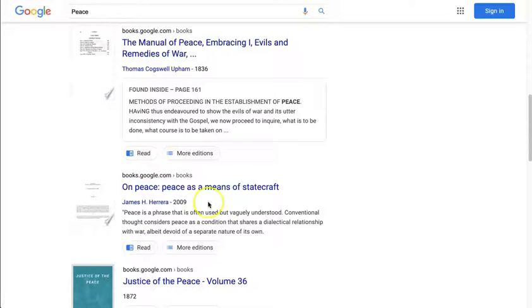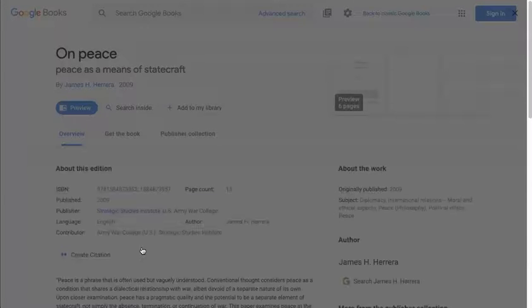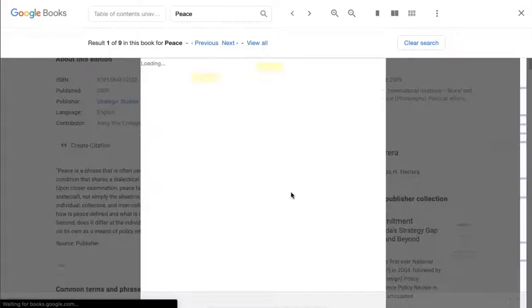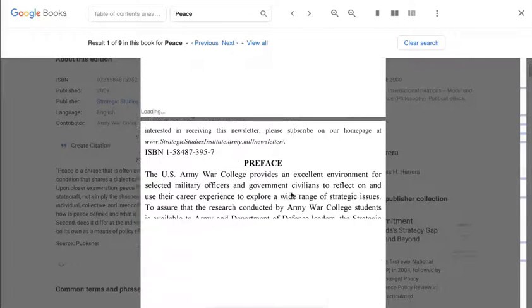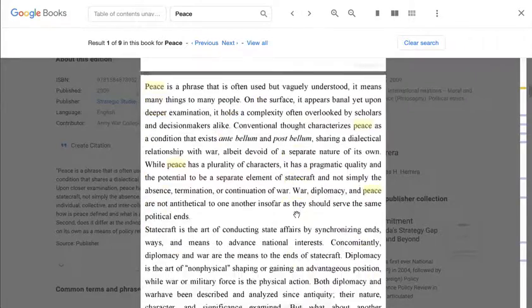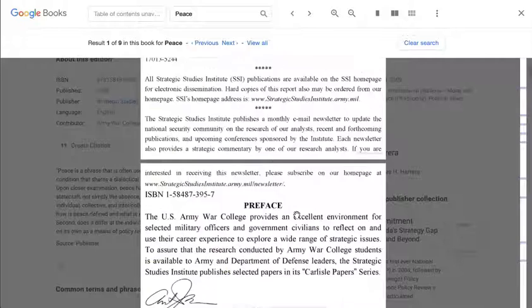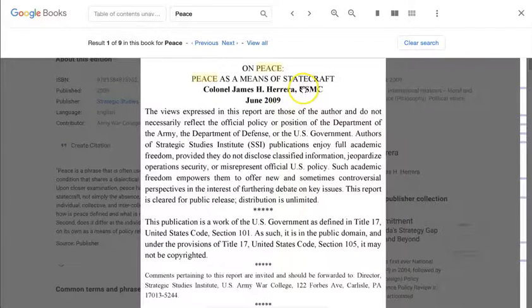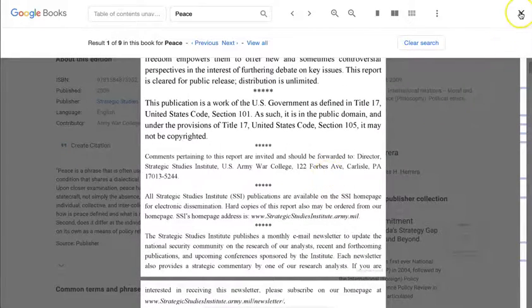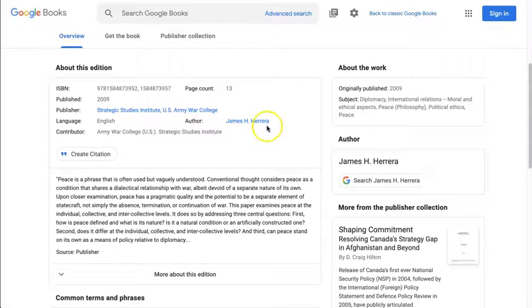Then we come up and find a book from 2009, which is probably a government book or a book under Creative Commons. Creative Commons is a type of copyright that allows you to read and use the material as long as you're not profiting from it. These are the kinds of books you'll be able to read right here online, with highlighted instances of the word 'peace' labeled throughout. This book appears to be something from the U.S. Marine Corps — probably a report — but still something you can read for free online.